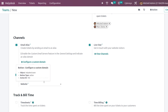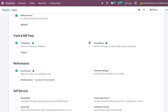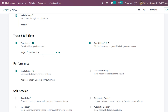Next we have Track and Bill Time. This is to track the time spent on tickets. Once you start working on a ticket, you can click the Start button. By enabling Timesheet and Time Billing, it is possible to track and bill the time spent on a particular ticket. You can also assign a project — here I've chosen Field Service — so tracked time will be recorded under that project. The billing is then done based on the time tracked.